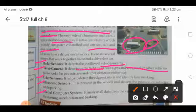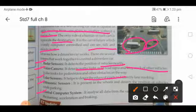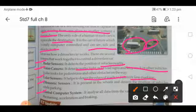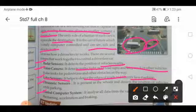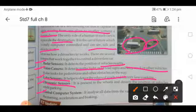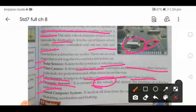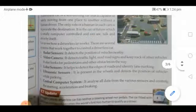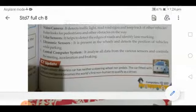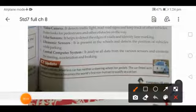Lidar sensors help to detect the edges of roads and identify lane markings. Ultrasonic sensors are present in the wheels and detect the position of the vehicle while parking.